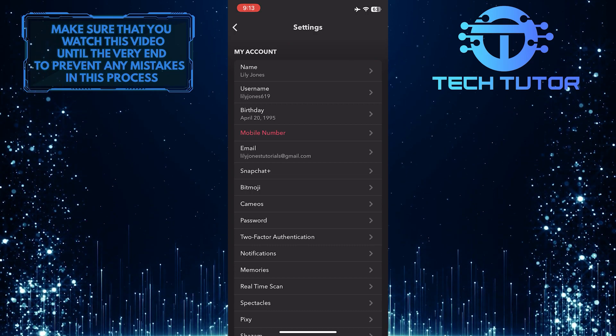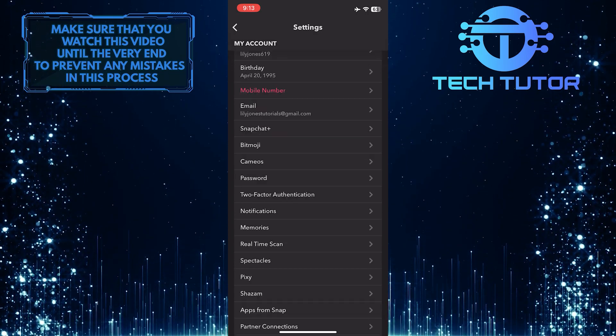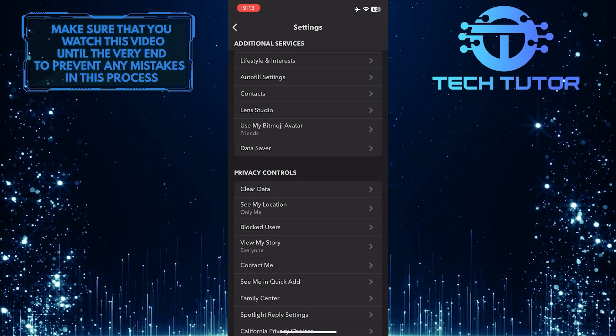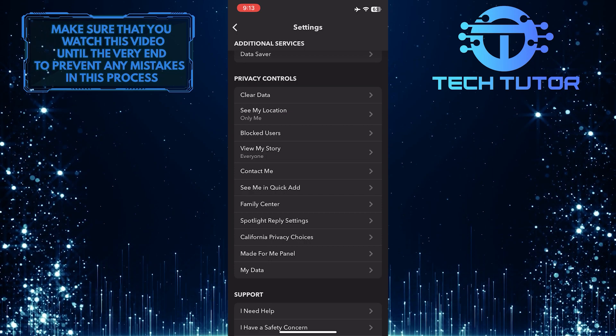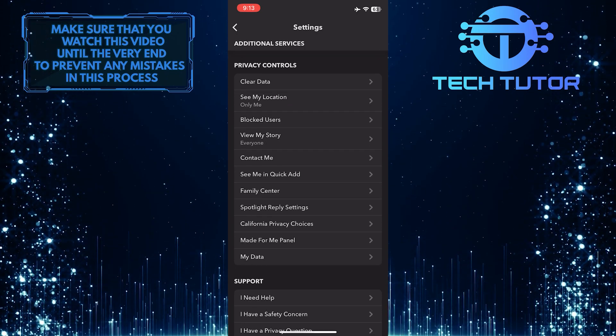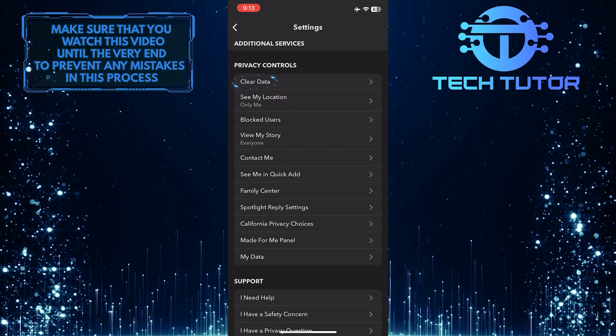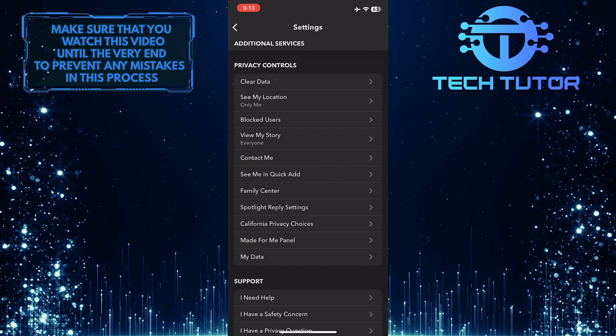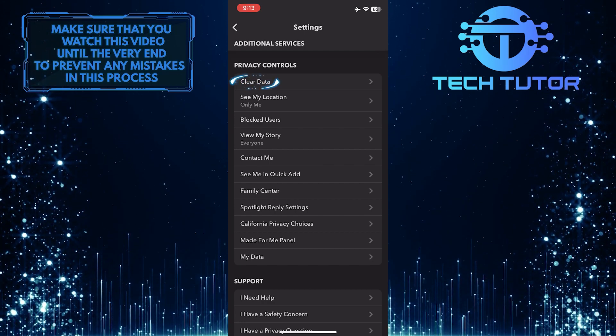Once you are on the settings page, scroll down until you see a section called privacy controls. Once you find that, you'll see an option called clear data. So go ahead and tap on clear data.